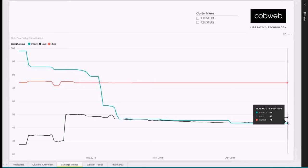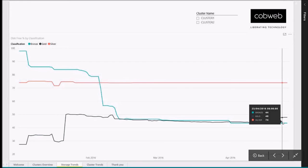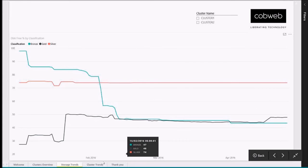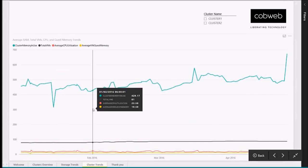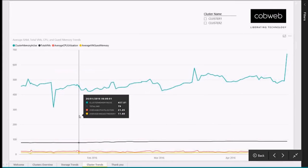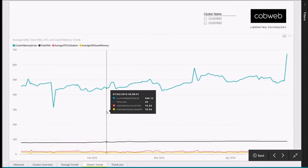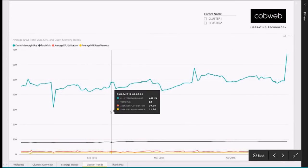The gold classification is at 48%, silver classification at 74%, and bronze at 44%. On cluster trends, I can see the cluster memory in use, total VMs, average CPU utilization, average VM guest memory.